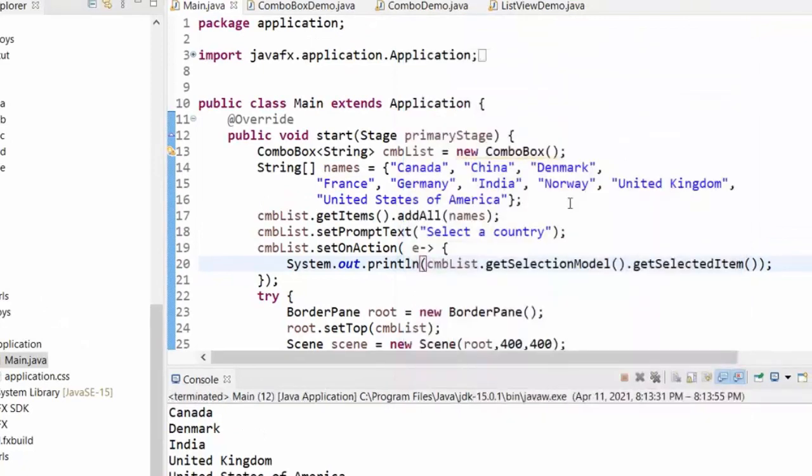We will see how to react to this by changing the list of employees when we change the department — you get that idea.